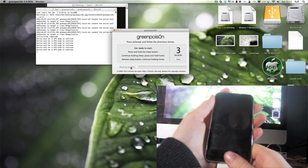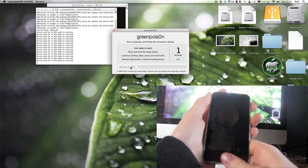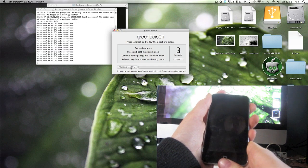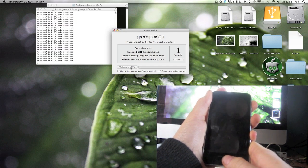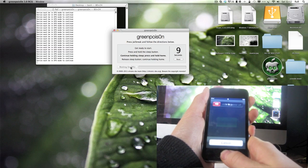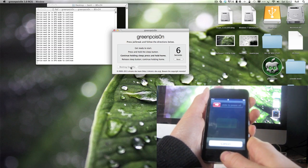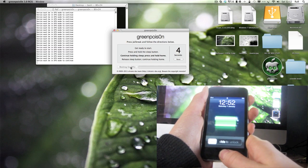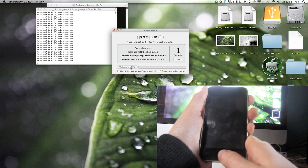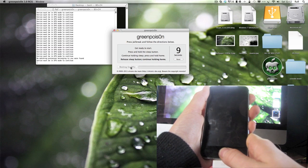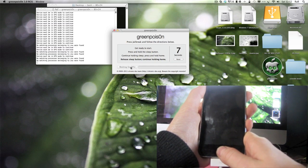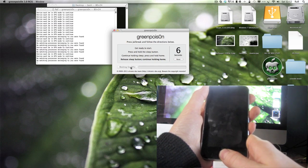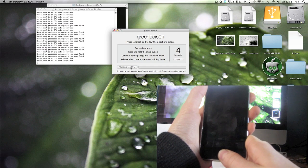Five, four, three, two, one. Press and hold sleep button. Continue holding sleep, press and hold home. Keep going, and release sleep button, continue holding home button. Just keep holding it for that time.